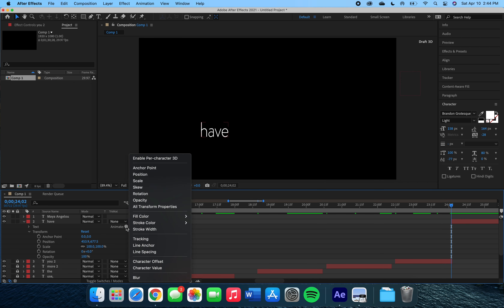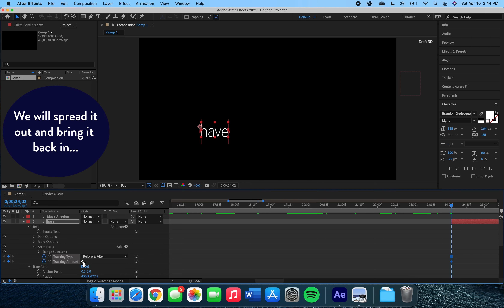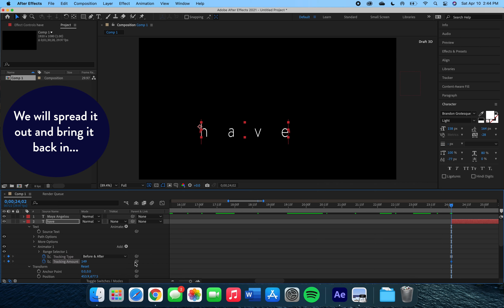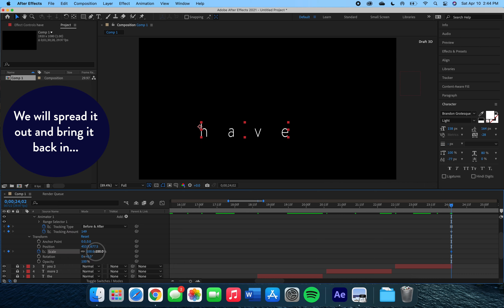For the word 'have,' we are going to play with the tracking again. Going back to animate and tracking, we're going to click on the tracking stopwatches and increase our number so the letters come apart from each other. Then coming down to scale, we're going to click on scale and increase it — letters divide from each other and increase in size.